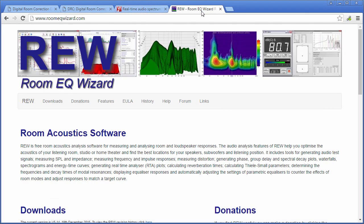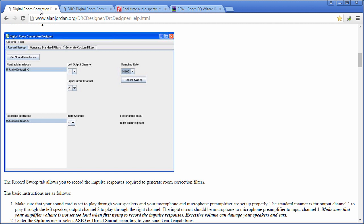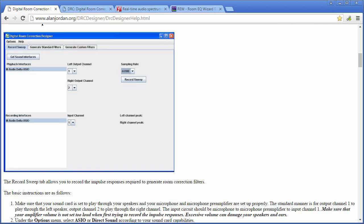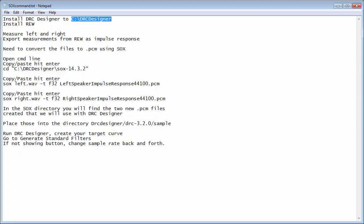Here's what you're going to need: Room EQ Wizard — you need to know how to do measurements. You're going to need Digital Room Correction Designer software. All of this is free. For verification of your filters you'll need a real-time analyzer; I use SPAN Plus — SPAN is free but I have the Plus version which you pay for. You'll want something like that. After you download Digital Room Correction Designer, install it to your C drive or whatever drive you're using. Because of my instructions in the description I'm using C, so you may need to change your drive letter. Then install Room EQ Wizard.